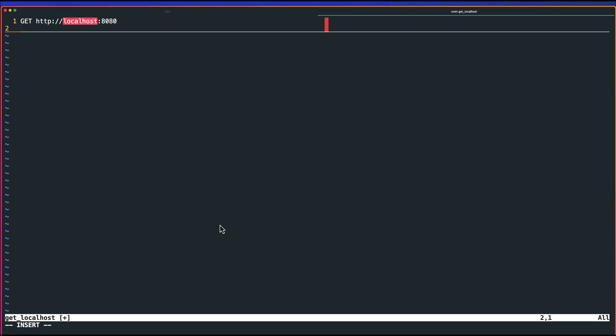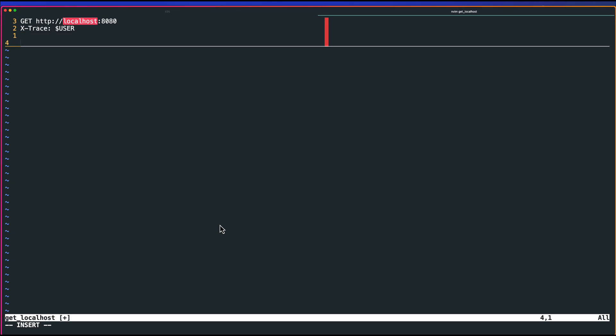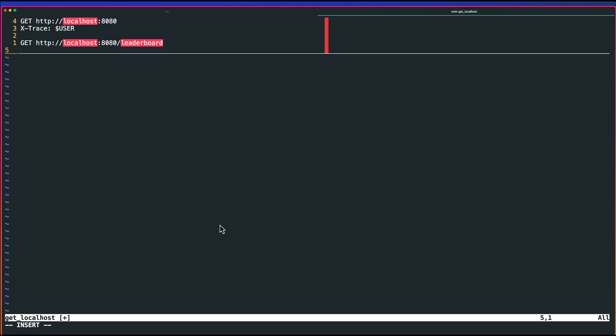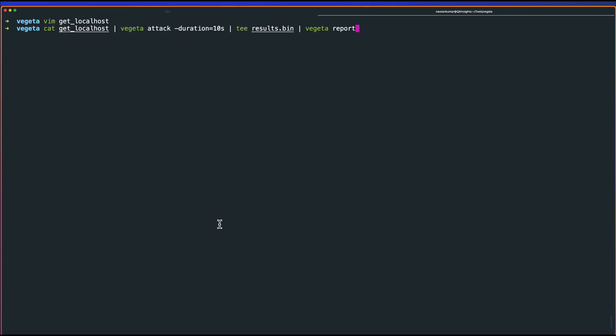If you want to pass header, you can just use this header. Now new line, then another enter. Now enter your another HTTP request. In this case, let us go with localhost:8080/leaderboard. Hit enter. And just save this. Now, you can just cat this and pass this to Vegeta and generate the report.